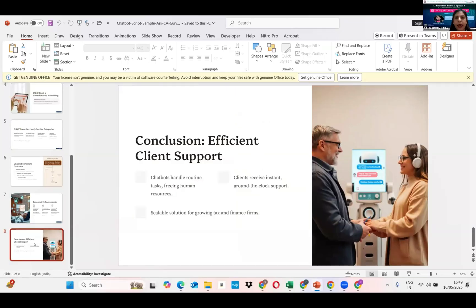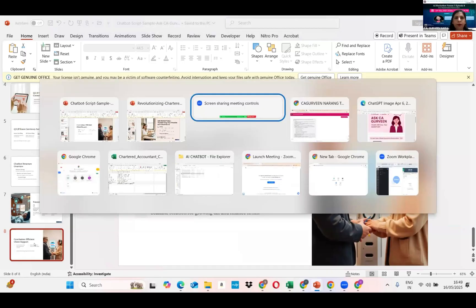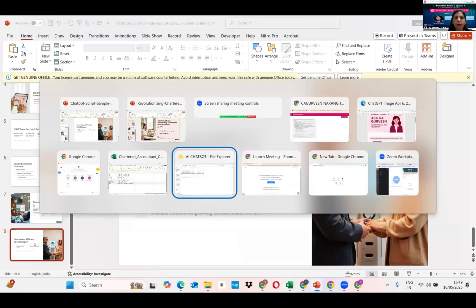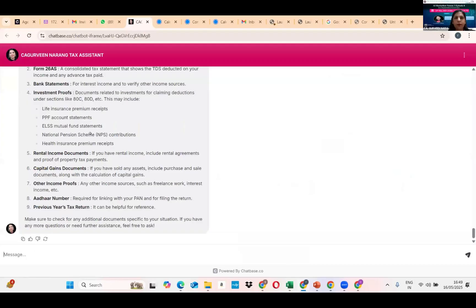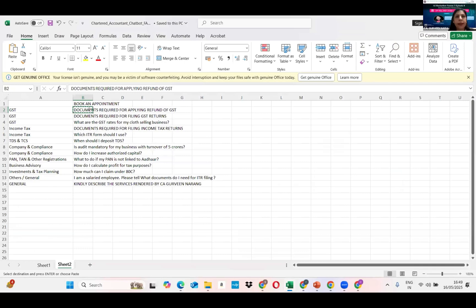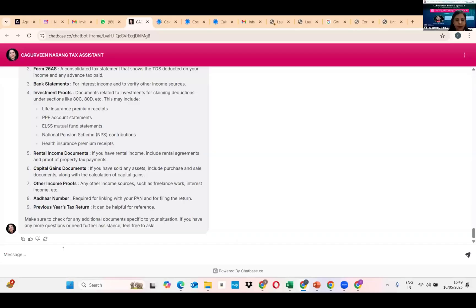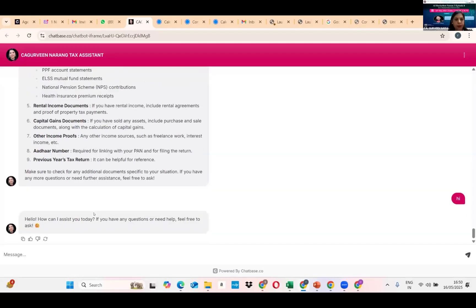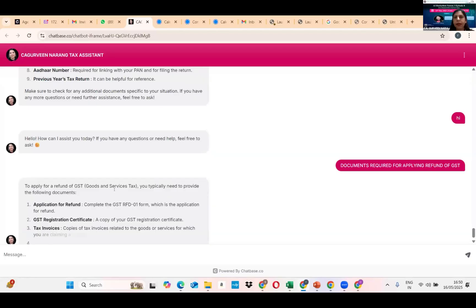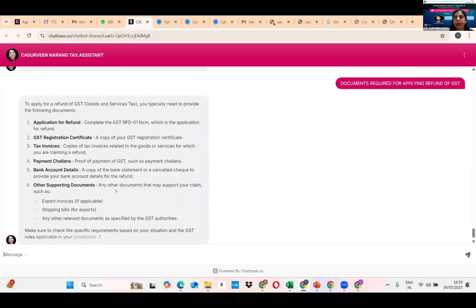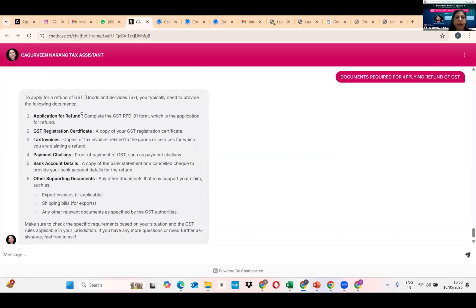Let me quickly move forward to my chatbot. This is the chatbot I have created — 'C.A. Gurveen, your tax assistant.' I have framed questions covering GST, income tax, TDS, company compliance, PAN and other registrations, business advisory, and more. For example, I query: 'Documents required for applying refund of GST.' The chatbot answers: application for refund, GST registration certificate, tax invoices, payment proof, bank account details, and other supporting documents. I then ask: 'Documents required for filing GST returns.'